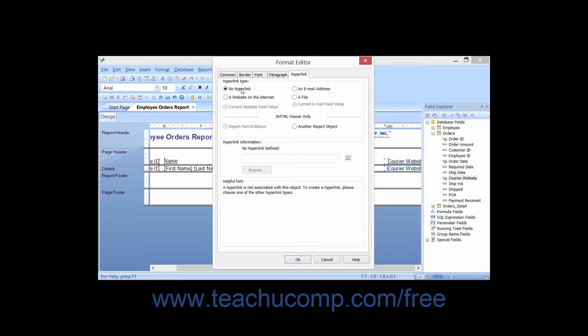You can choose the No Hyperlink option to remove a hyperlink from a field. This is also the default value when creating a new hyperlink.